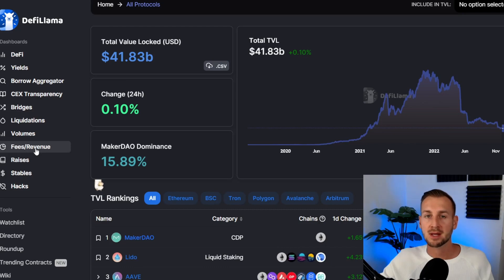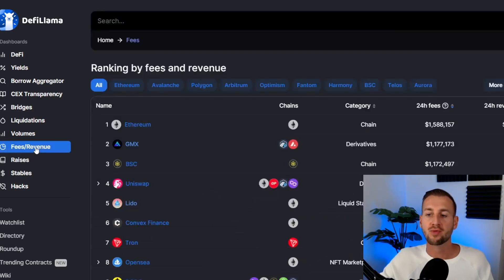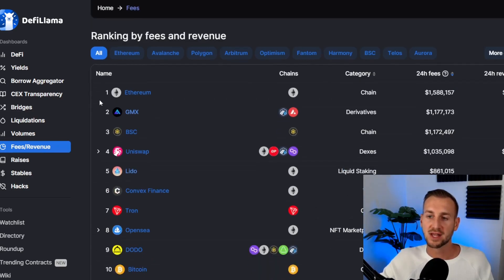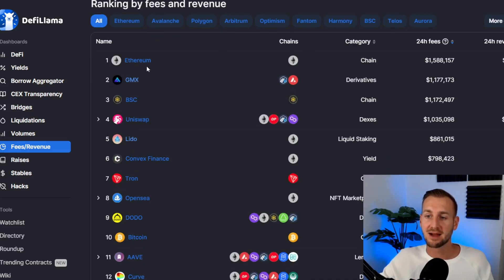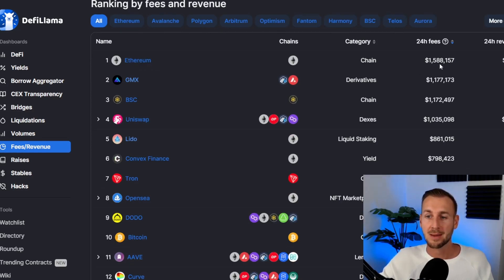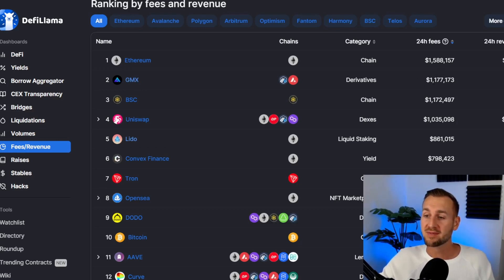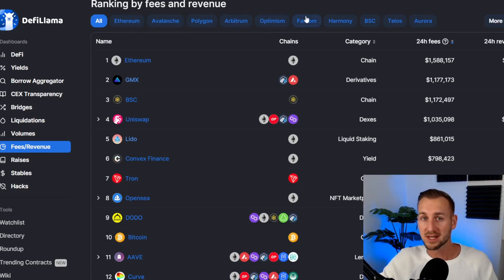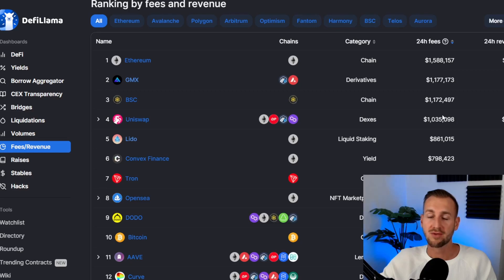Last but not least, we're looking at the Fees/Revenue tab — one of the hot topics right now: real yield. This gives you a list of the highest ranking fees taken by protocols. The Ethereum mainnet is doing 1.5 million in 24-hour fees, but second here is GMX, the perpetual swap protocol — that single project is doing more in 24-hour fees than the entire BSC blockchain. You can go through your favorite chains and see what the outperformers are.